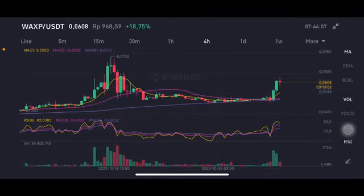Hello everyone, welcome to Cynthia Montana channel. I'm going to talk about WAXP price prediction. Before I start, don't forget to like, comment, and subscribe. I'm not a financial advisor — I'm just going to give you some prediction using technical analysis.